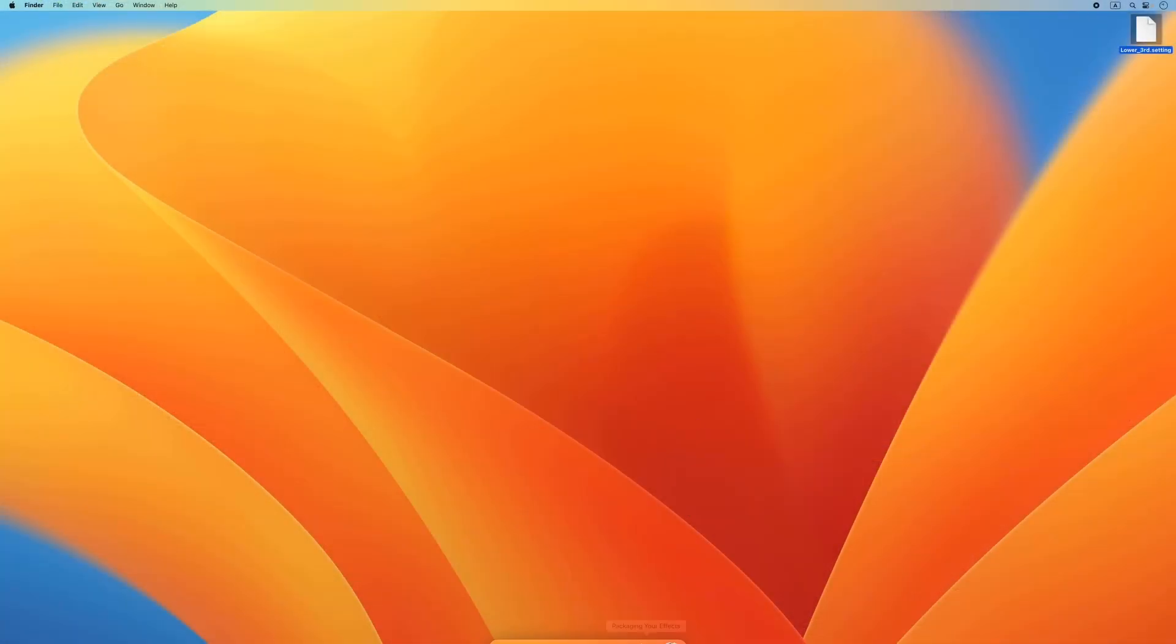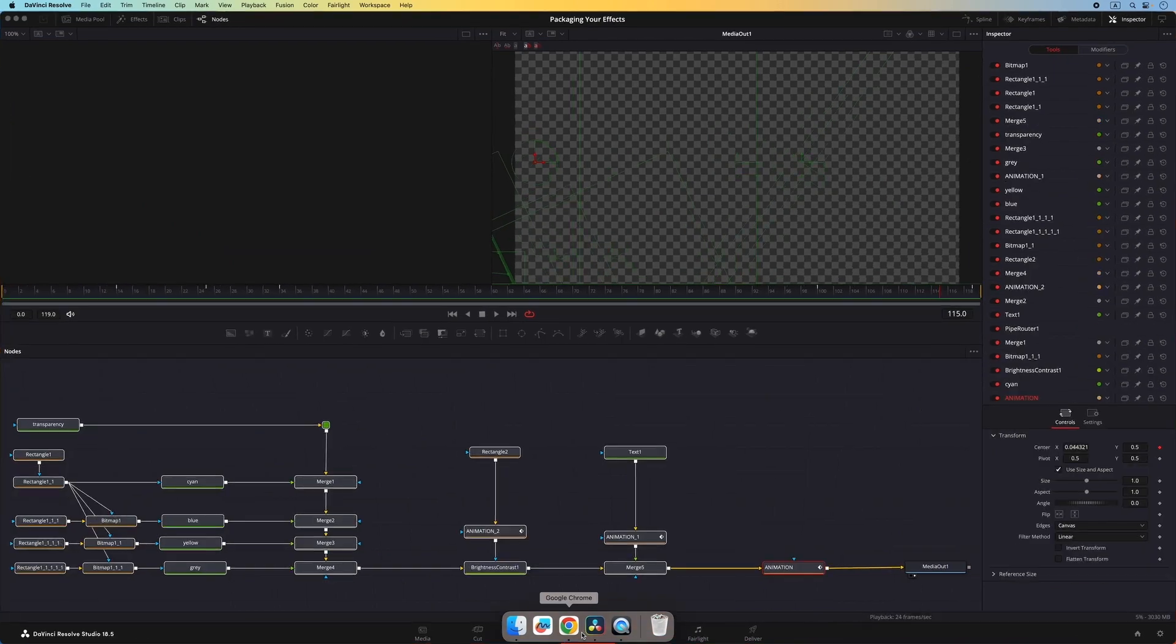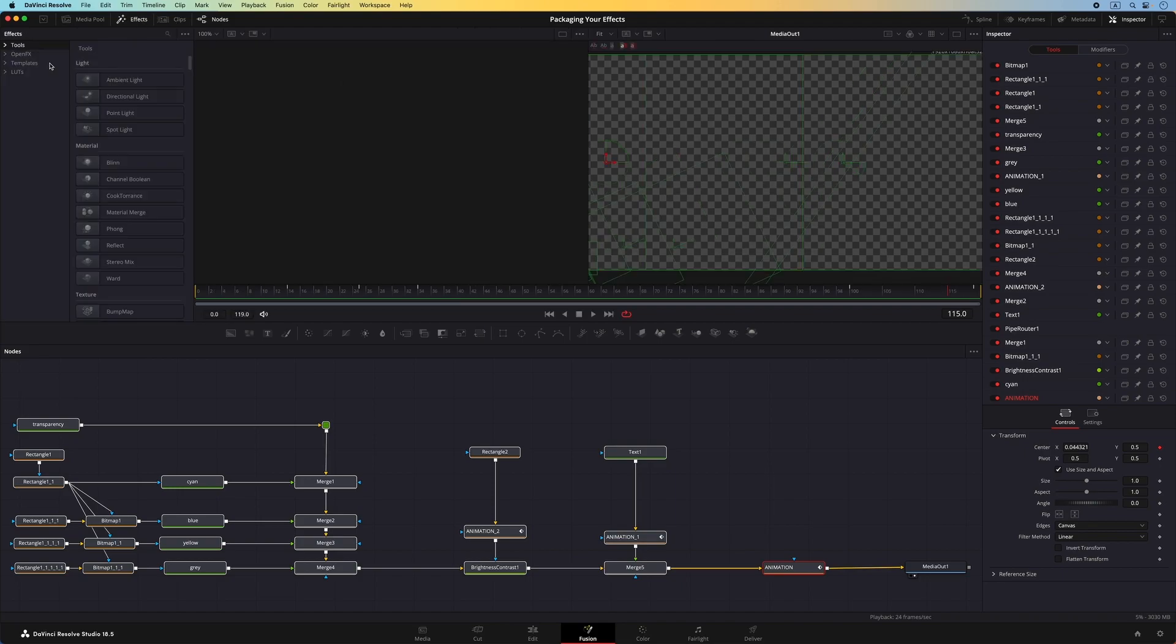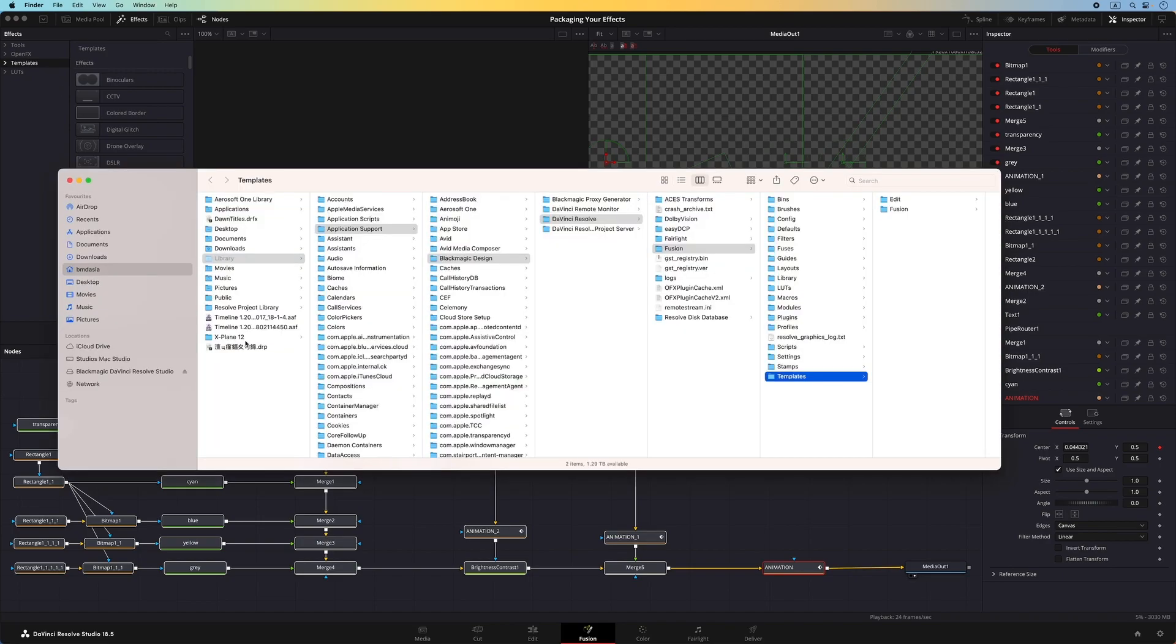To package a macro into a DRFX file, you'll need to follow a specific folder structure. The simplest way to access the folder structure is to right-click on the templates bin in the effects library, and choose Show Folder.